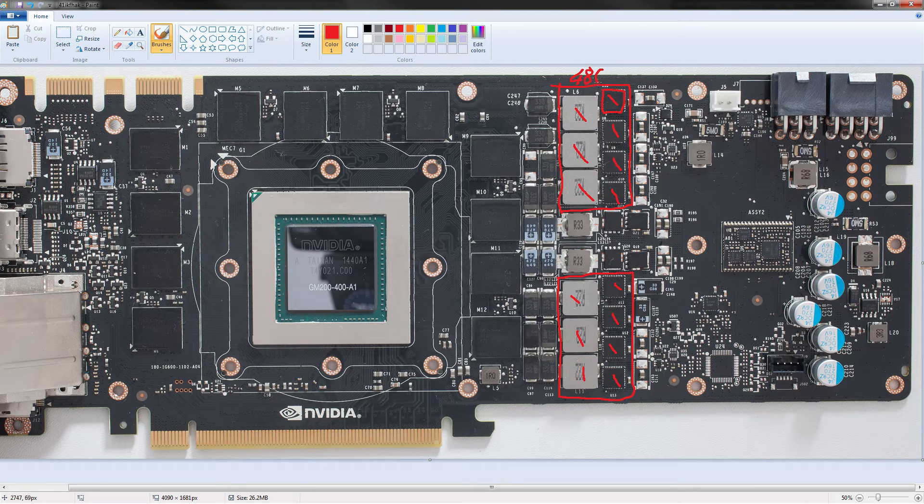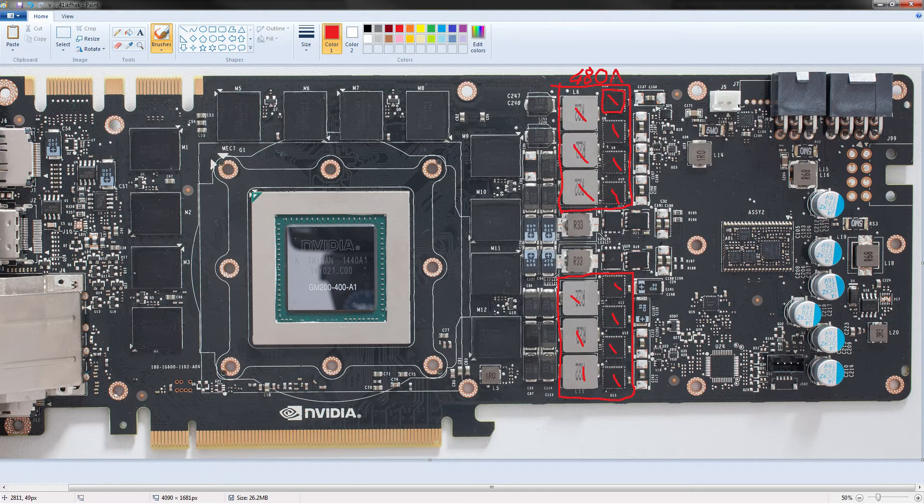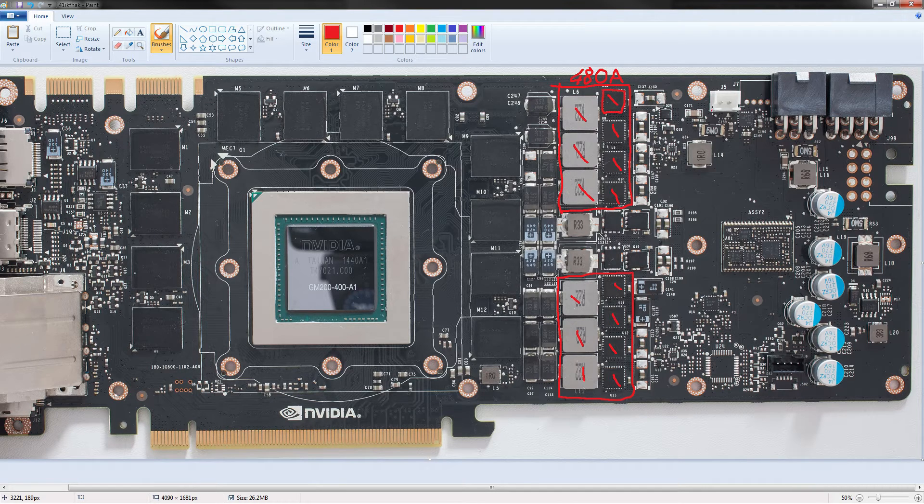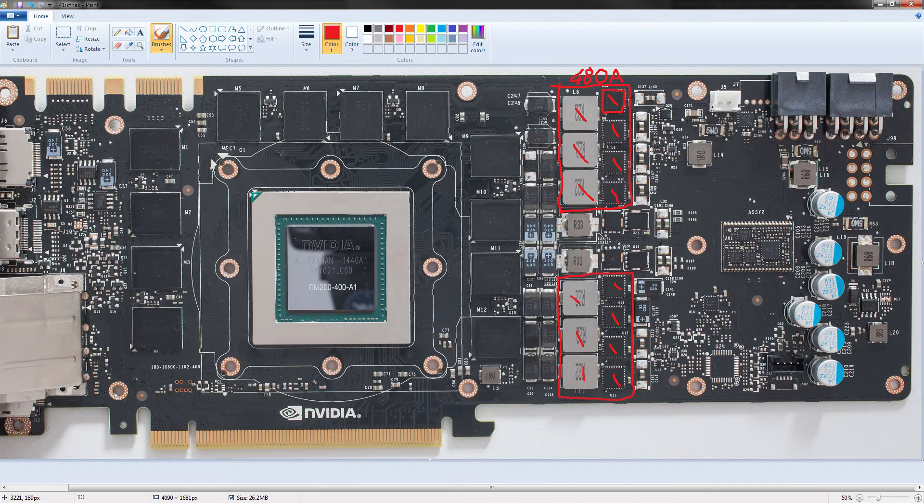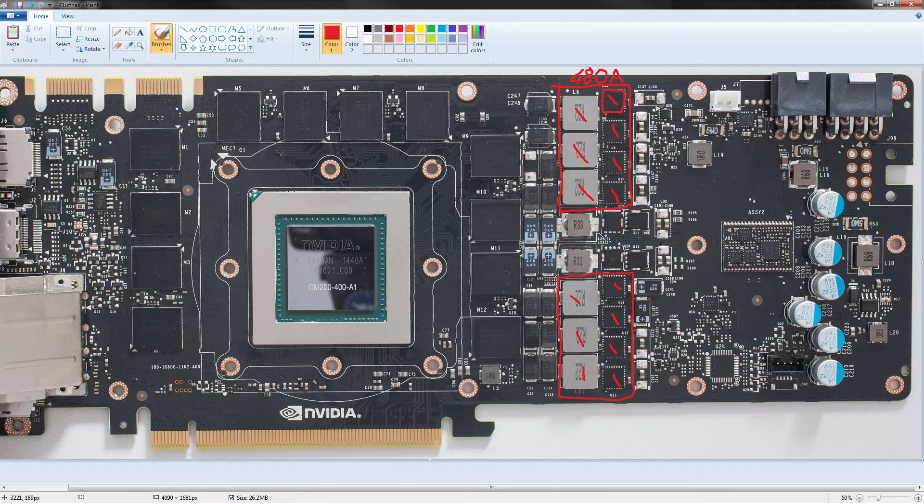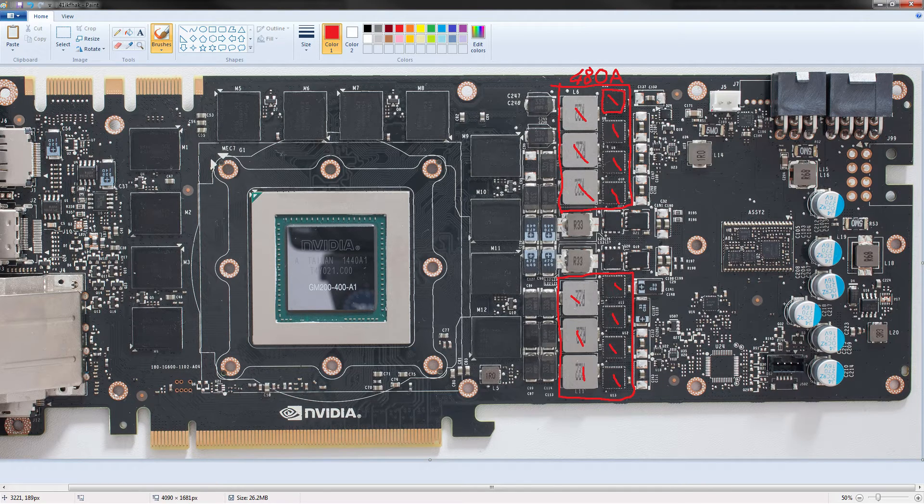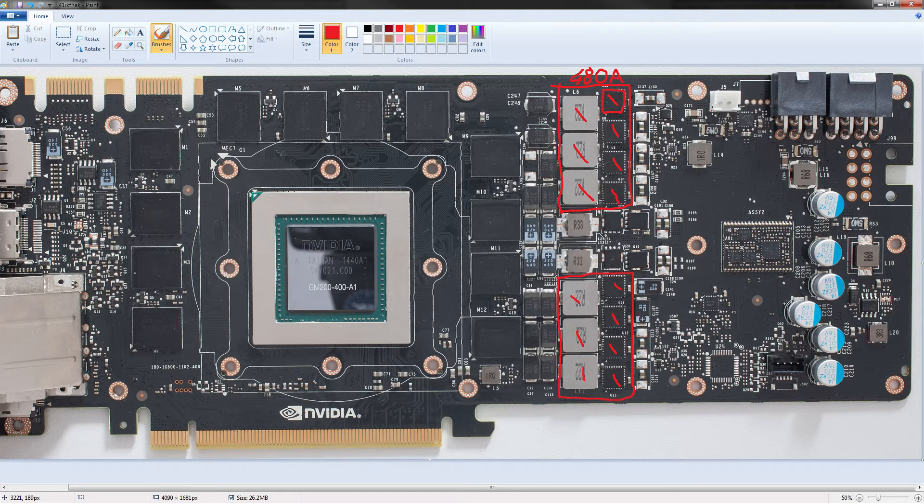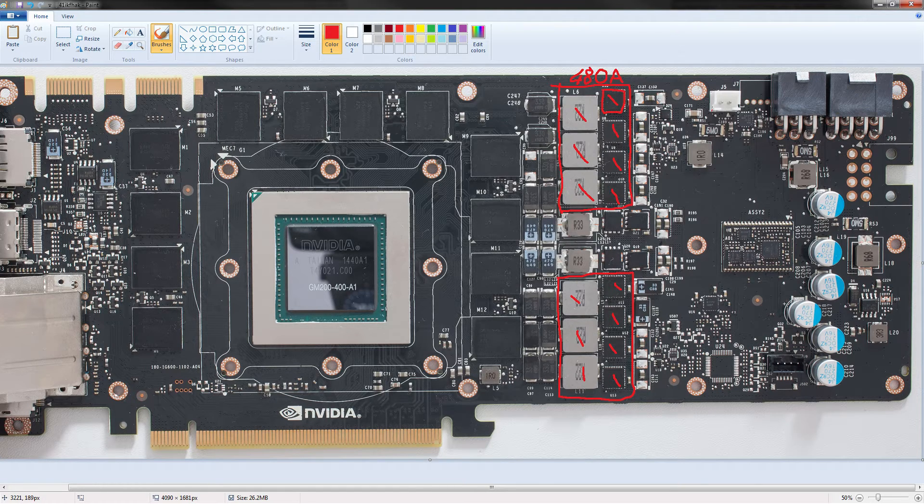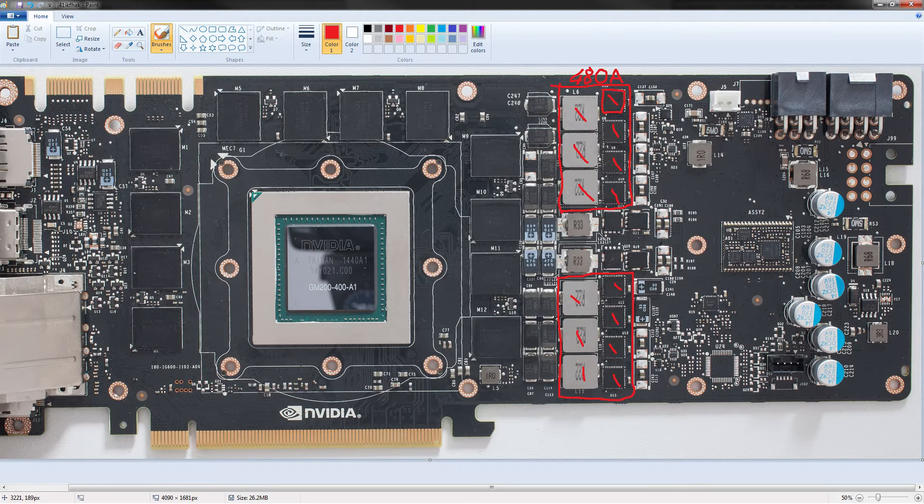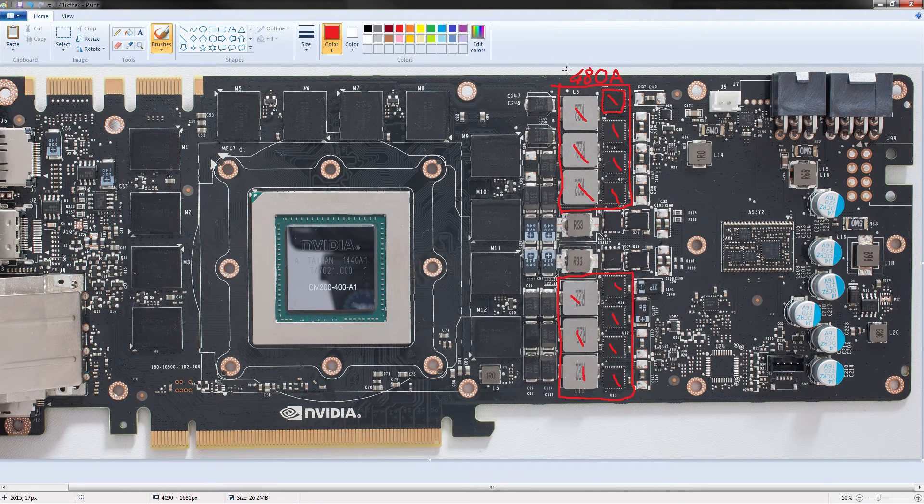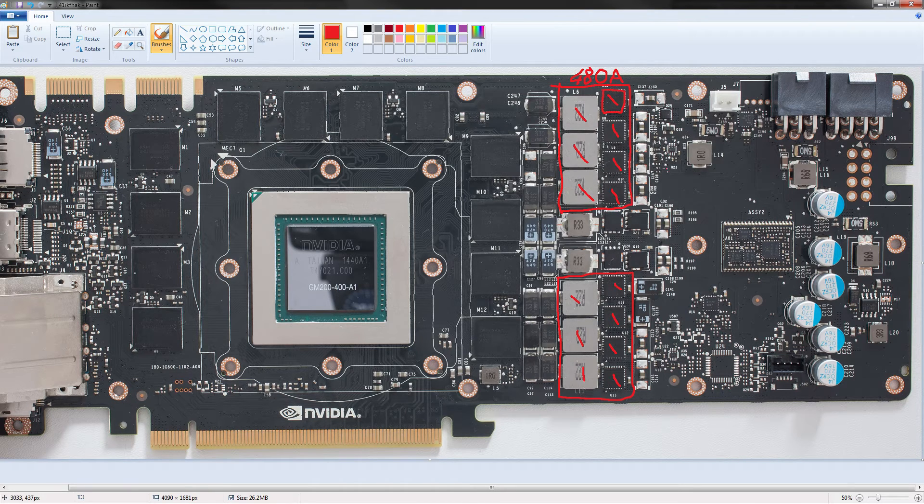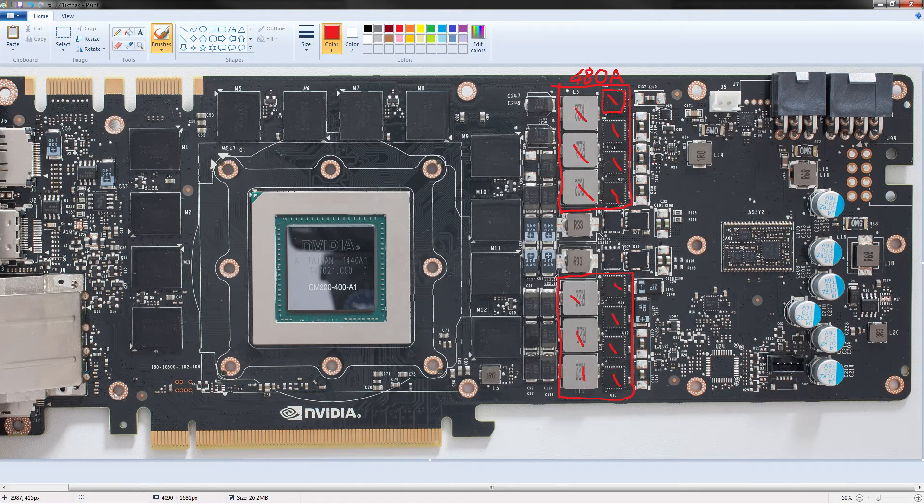And that's actually what makes me most sad about today's video, because I can't rip on NVIDIA about low quality VRMs. Because this isn't low quality. I mean, it's still not enough for LN2 usage, but it's not low quality. So I can't rip on NVIDIA about this. That sucks. But let's keep going on with the video. So this is a 480 amp VRM.